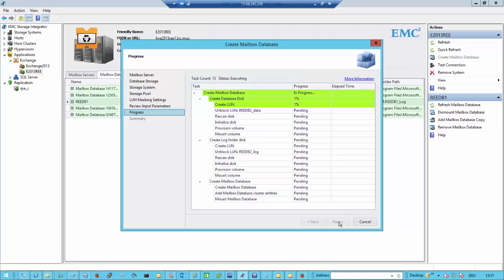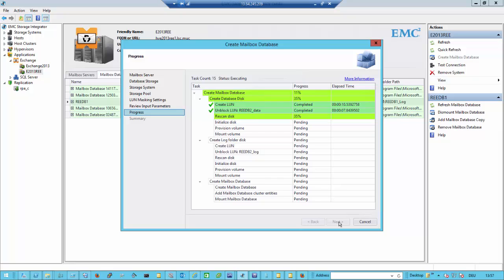The creation of the LUN itself is a really fast process since we are using thin provisioning. Then we re-scan the LUNs on the host. It could take a few seconds because we have to re-scan the multi-pathing information for each and every disk. When we identify the disk, it gets provisioned and mounted to the host.